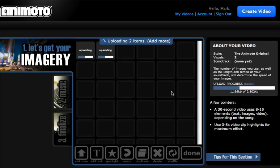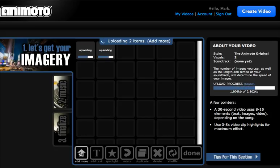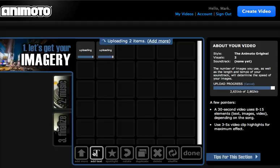While this is uploading, you can see down here there's a few options. Add more, which will bring you back to the screen where you can select more images that you'd want to add. You can add text,